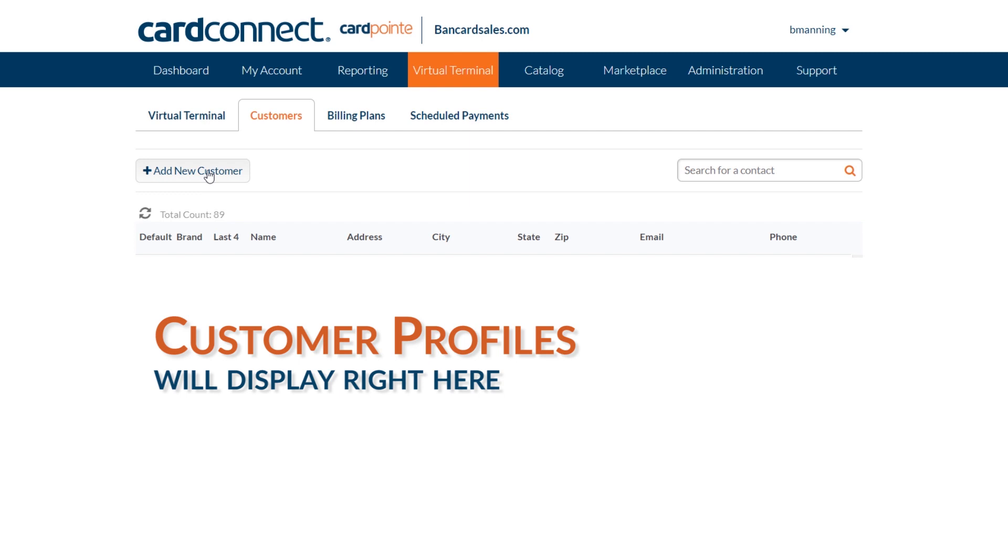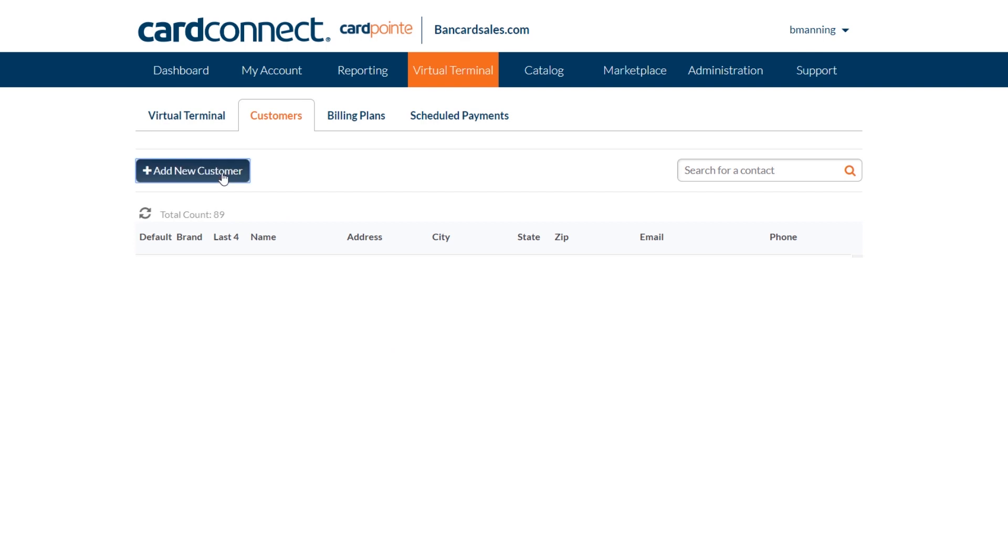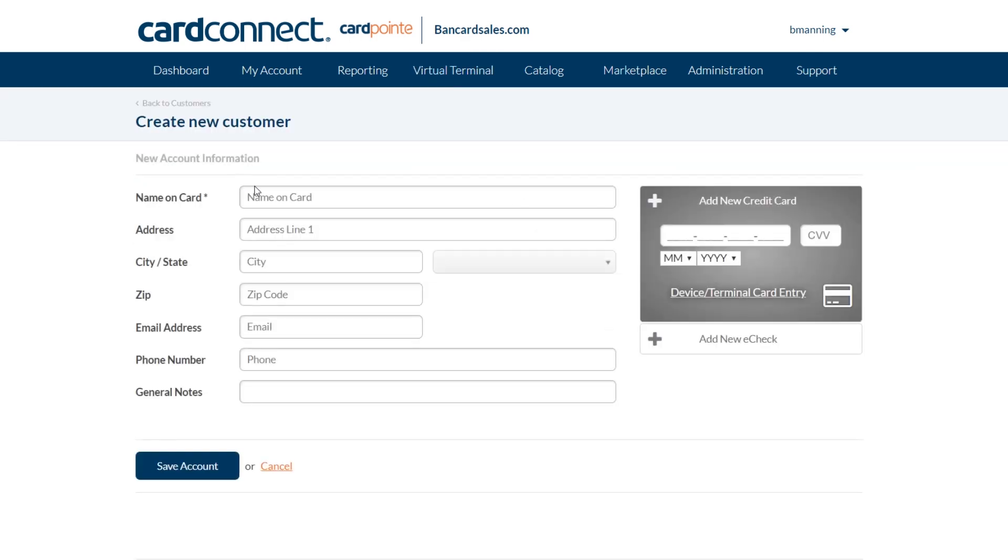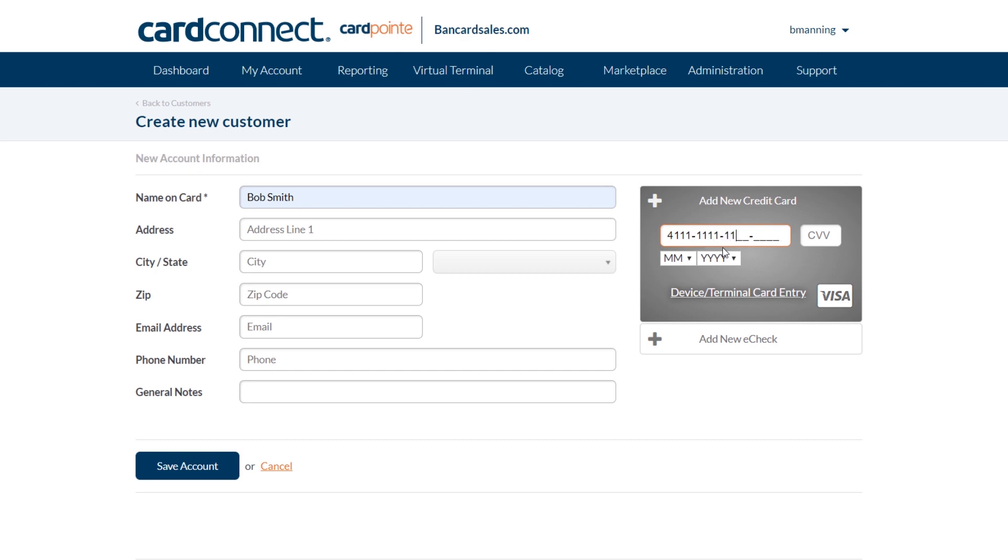However, as you start to store more customers, this is where they will be listed for your reference. To add a new customer, just click the button here and simply add your customer name, address and fill in any custom fields that you may have added. And finally, add the credit card number over here inside of the mock credit card icon.